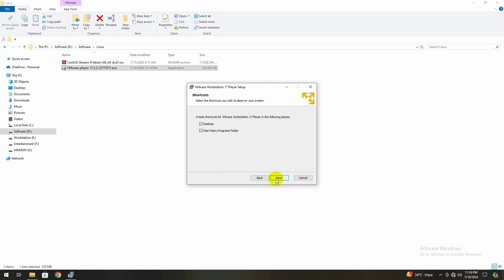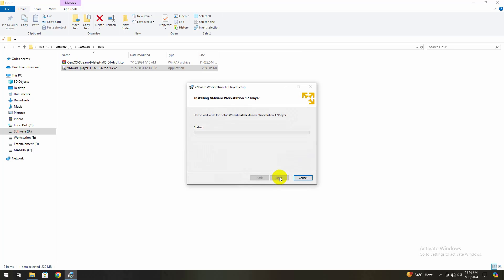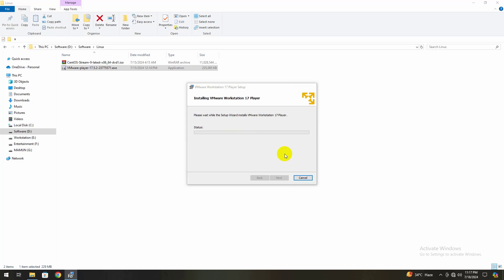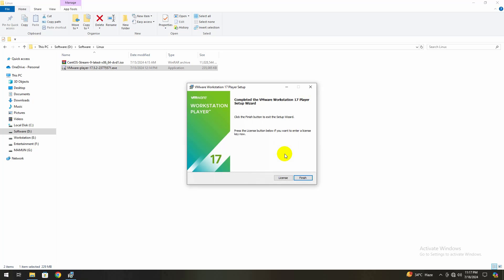After installation, the VMware 17 player software icon will appear on your desktop or start menu by checking the checkbox. Click Next to start the installation. VMware Workstation 17 player is being installed. It will take a while to complete the installation process. Now completed the VMware Workstation 17 player setup. Click Finish to be done.